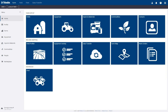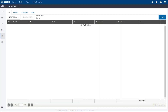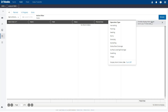Log into TrimbleAg software and then click the Work Orders tile. For the tillage task example, click the Add button in the upper right corner, select Trimble Display Work Order, then select Tillage from the choices.